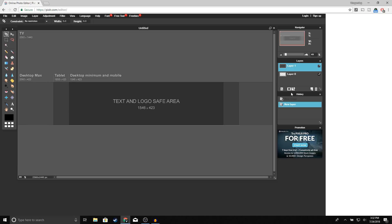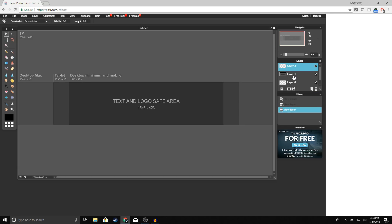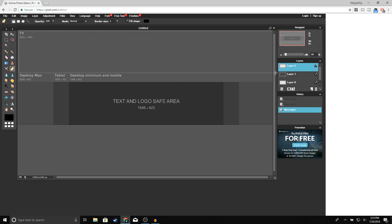What we're going to do first is add a new layer — go ahead and click 'New Layer.' That's going to be Layer 2. Now click on the drawing tool, make sure 'Fill Shape' is checked, make sure the color is black, and make sure the rectangle tool is selected. We're going to go ahead and draw a rectangle up to here.